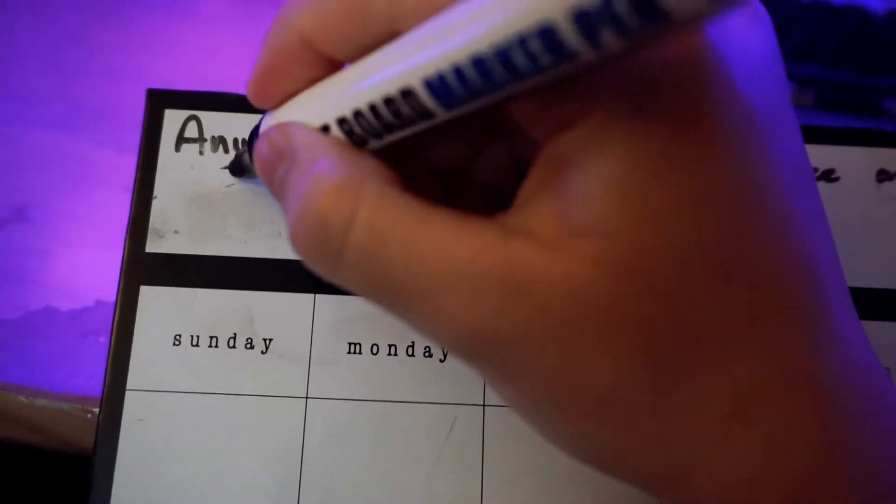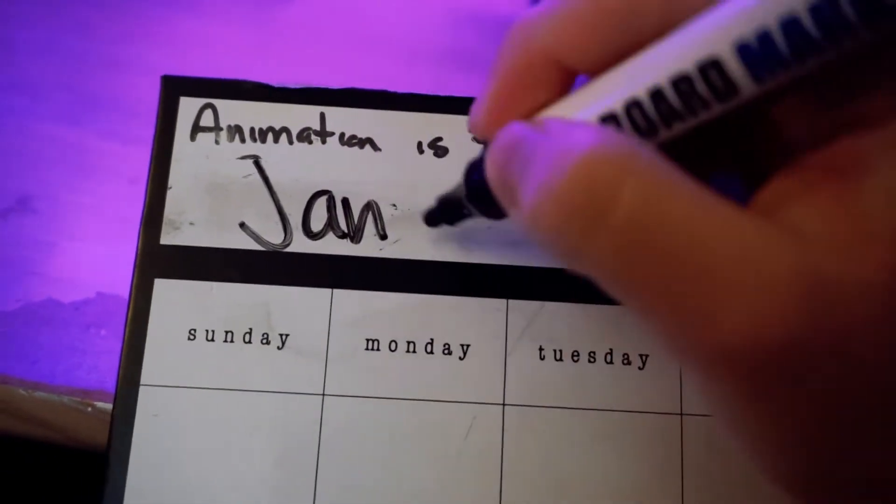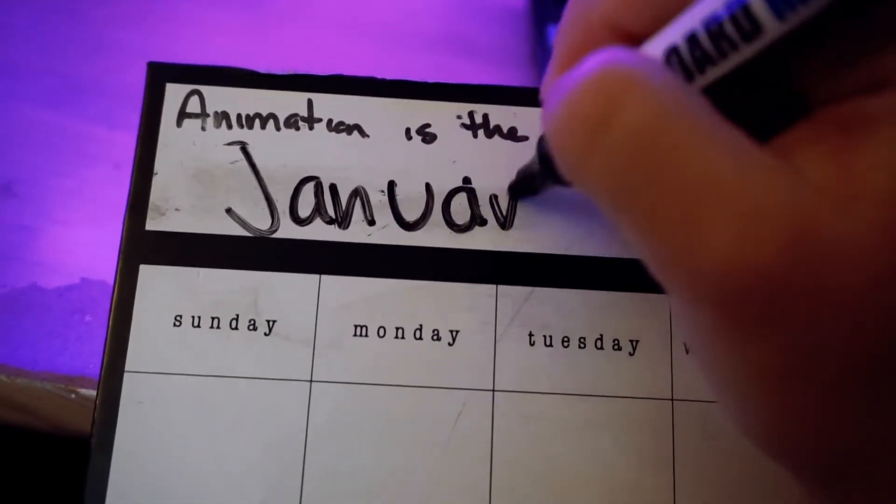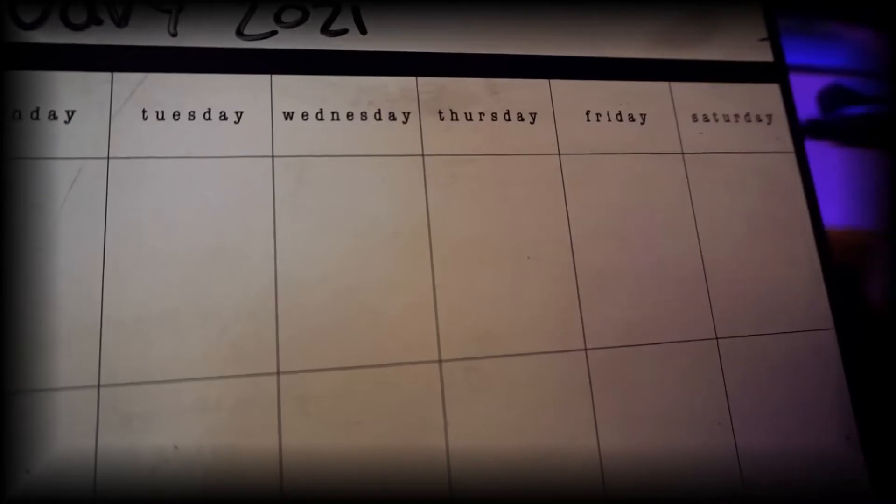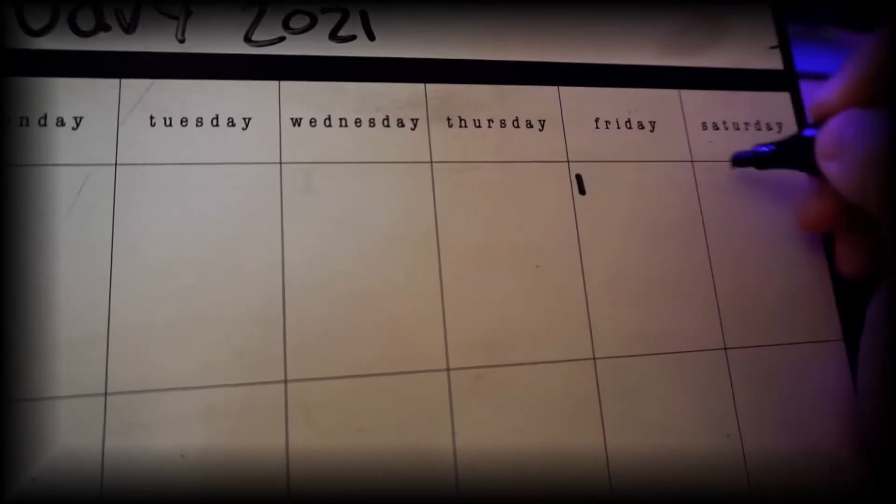You know what I just noticed? I haven't changed my calendar from December 2020 to January 2021.